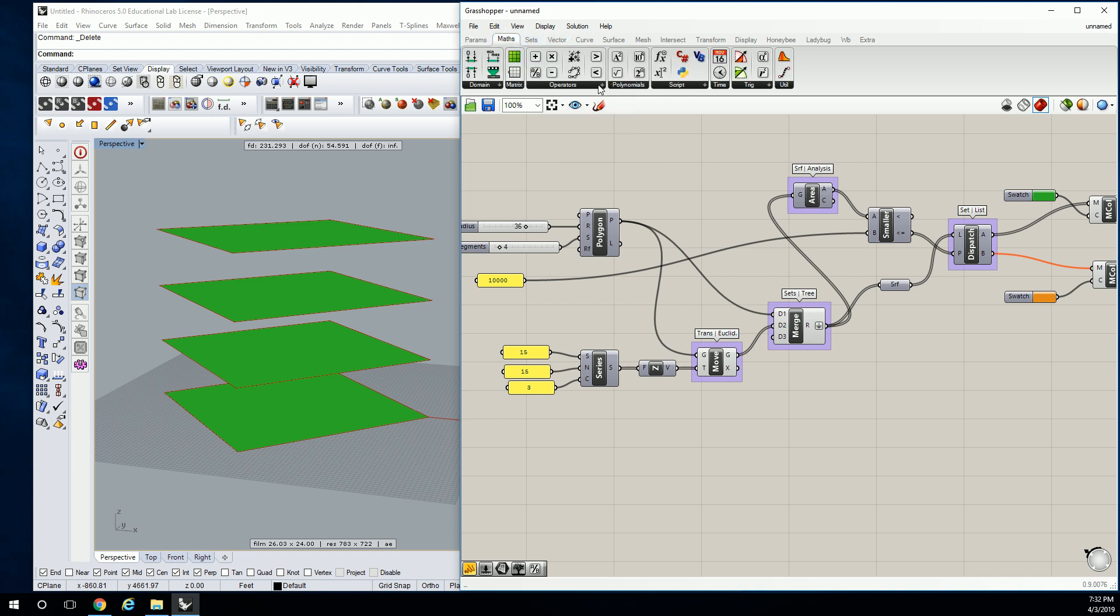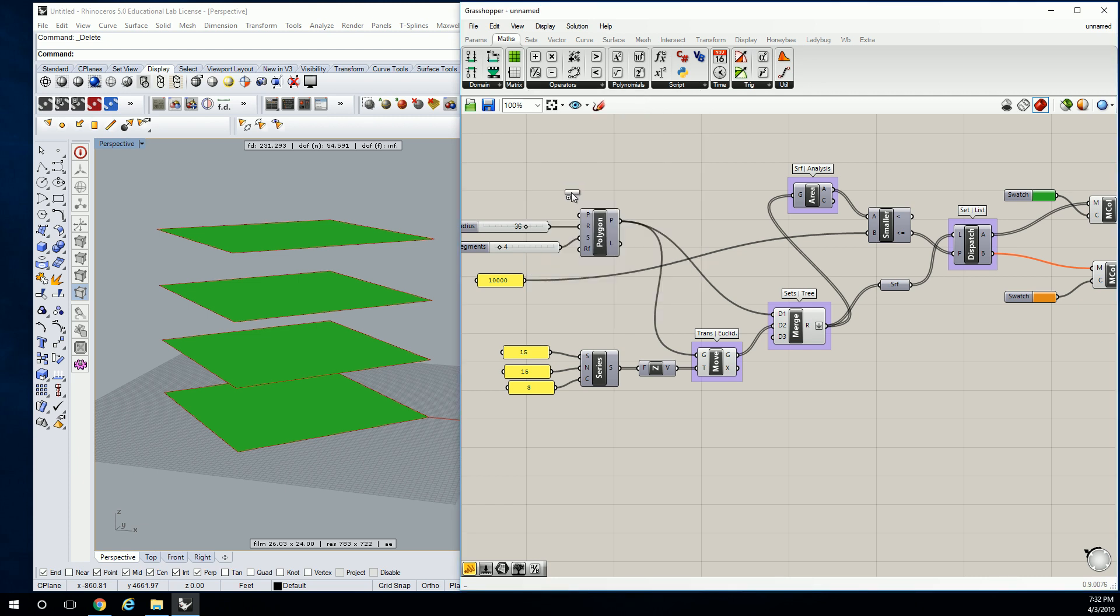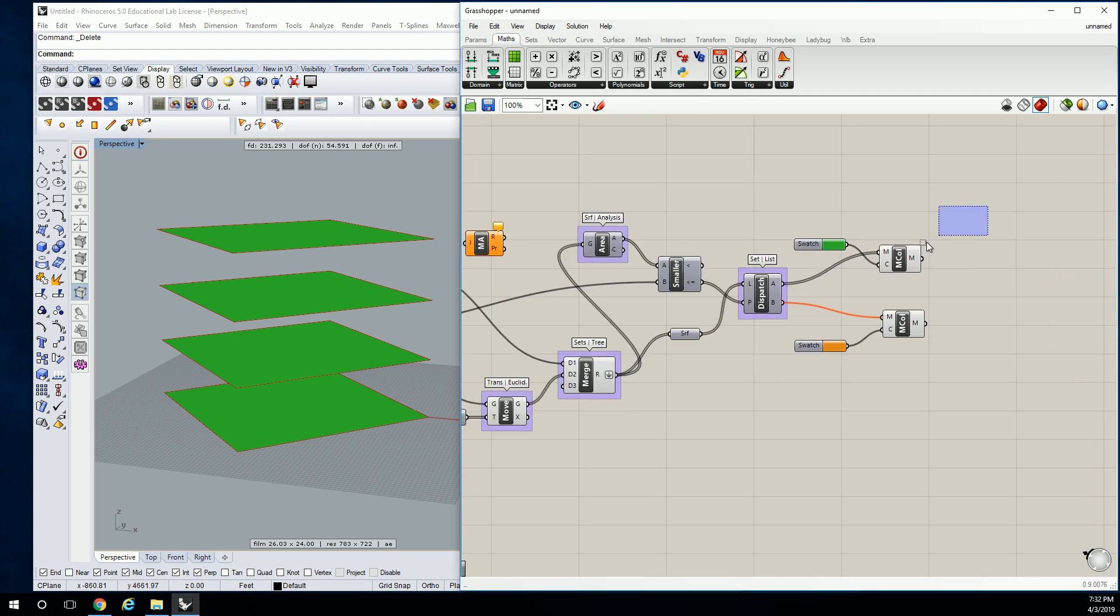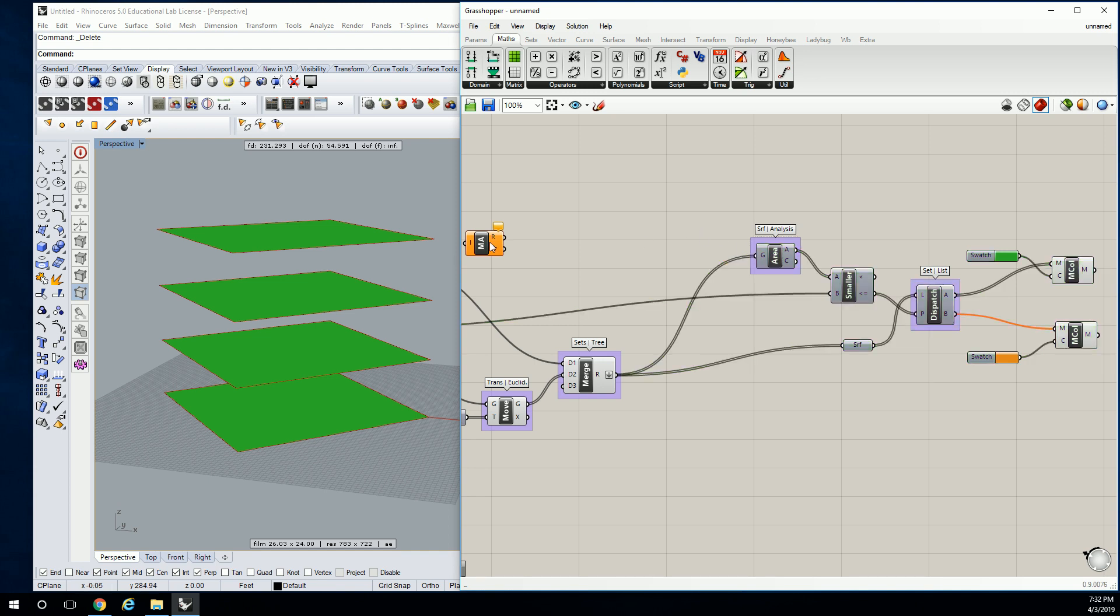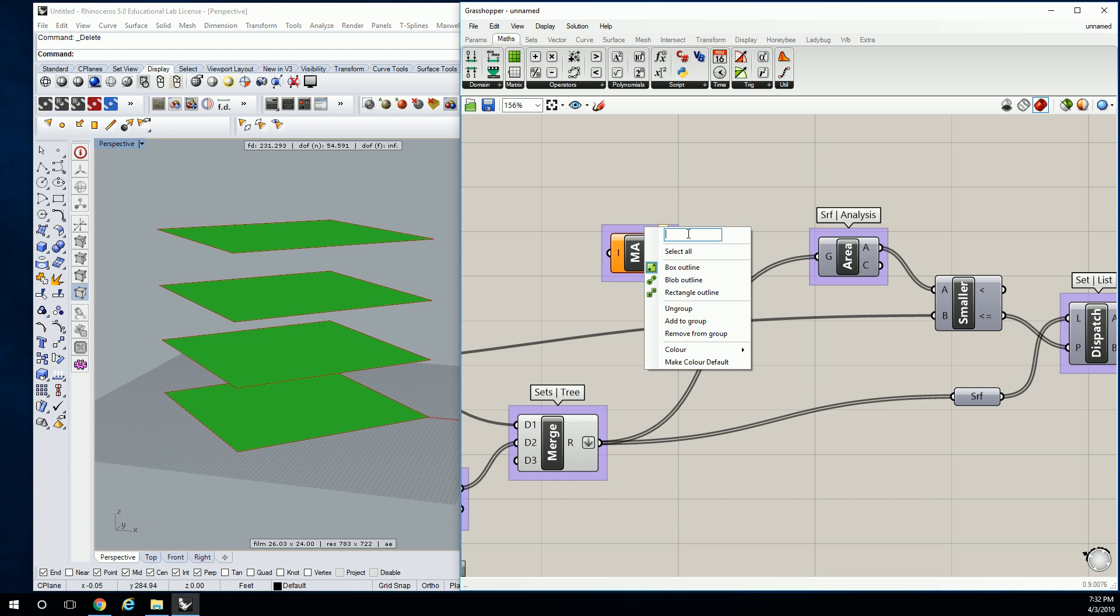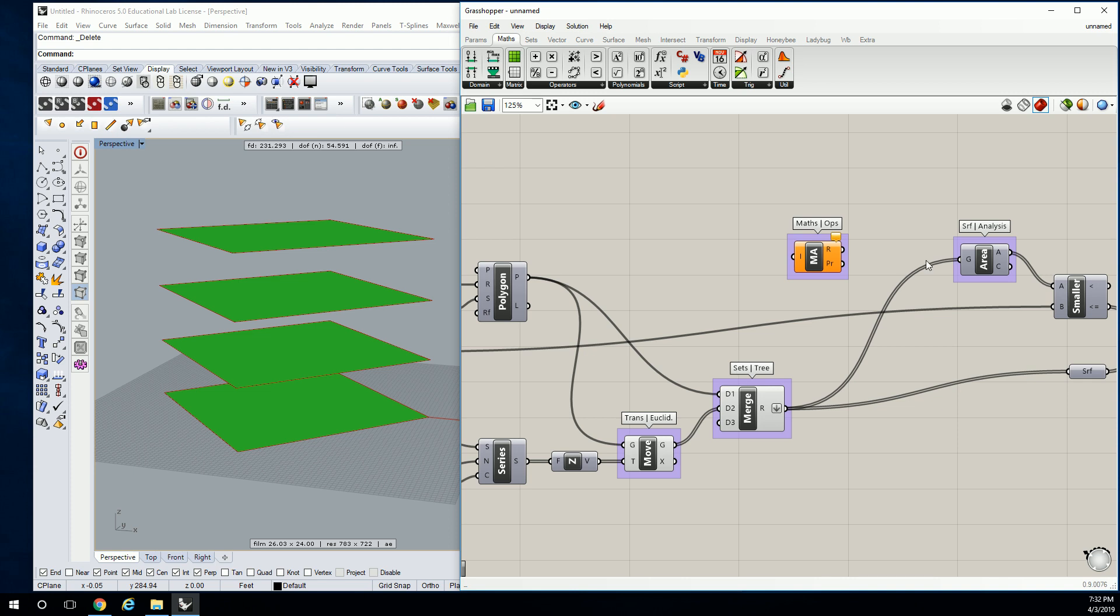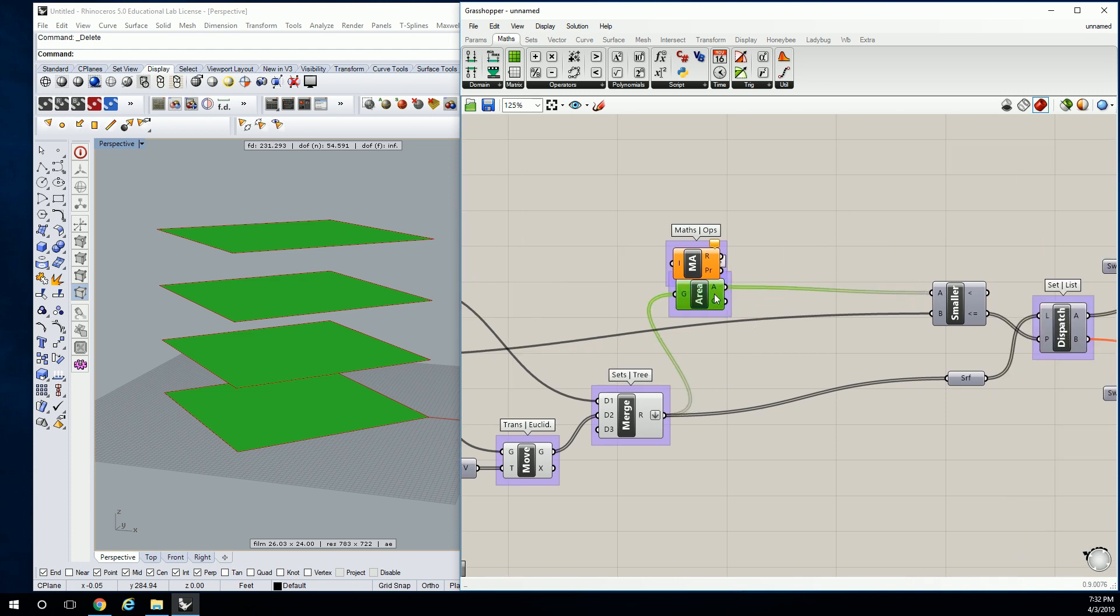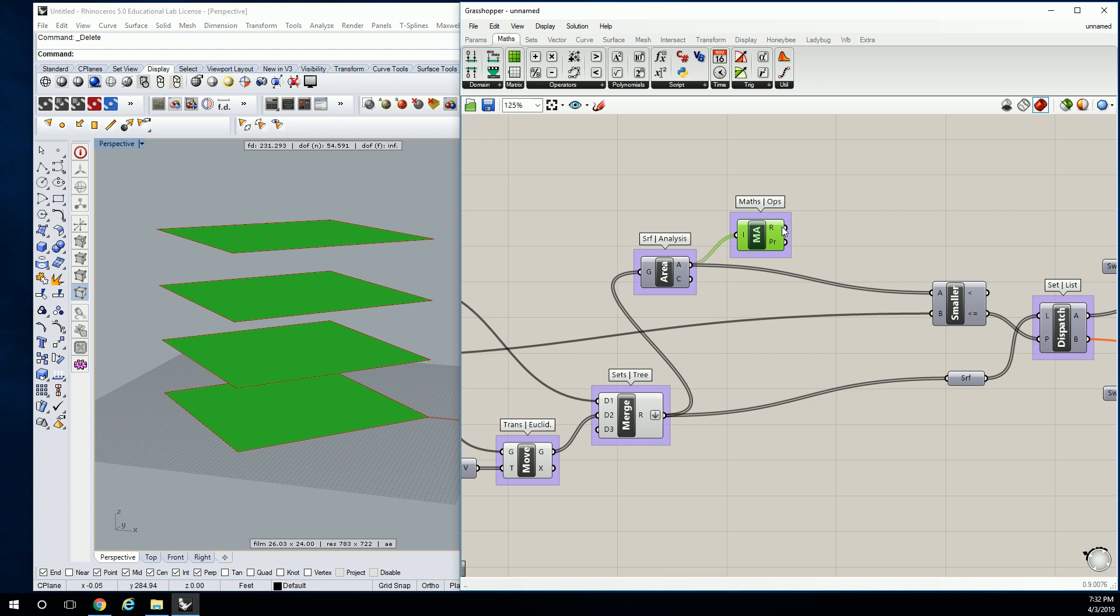So let's go to Math, and I think it's also under Operators. There we go. Mass Addition. So you would love, I would love for it to say something like sum, but it doesn't. It's called Mass Addition. Math Operators. So when you plug in the area values, it's going to give you the overall value under R. That's the result of your mass addition.